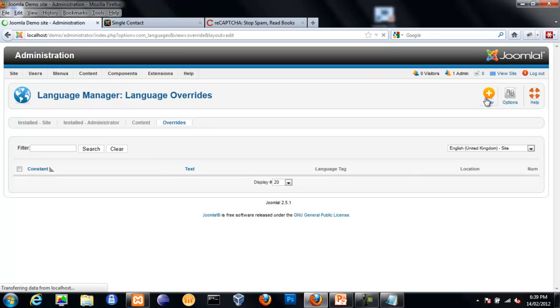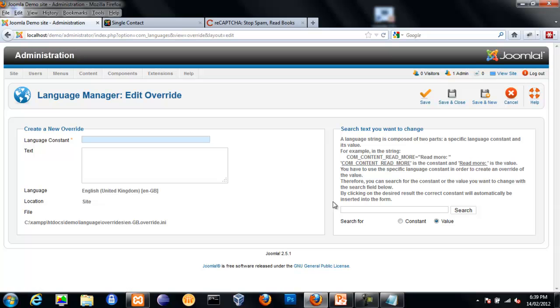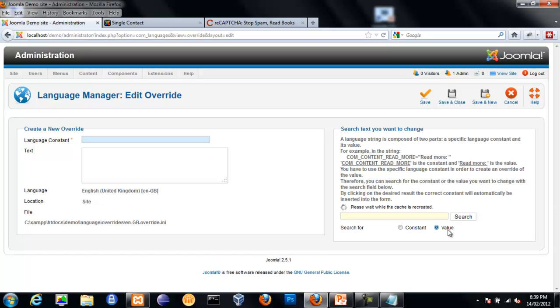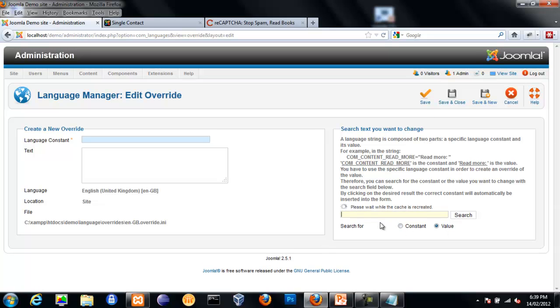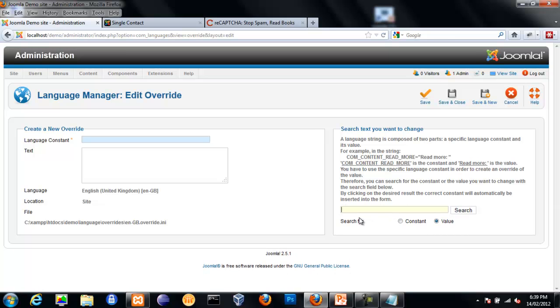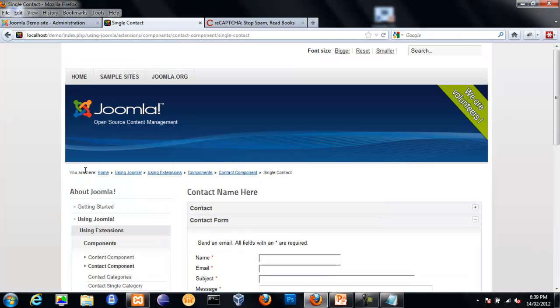So first of all, we'll click on the New button to create a new one. Now, you can search for the text that you want to change, or if you know the string you can change it to constant there.